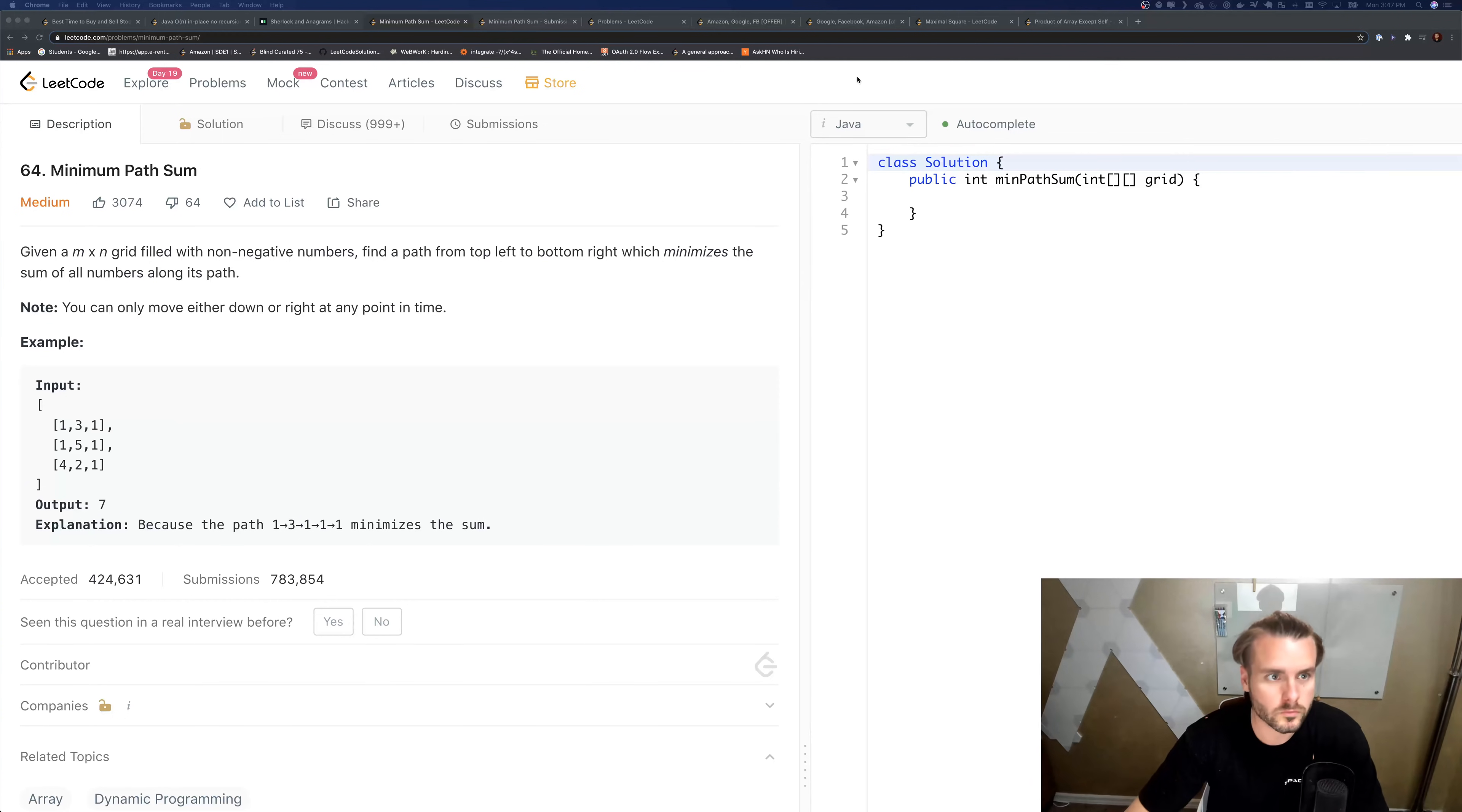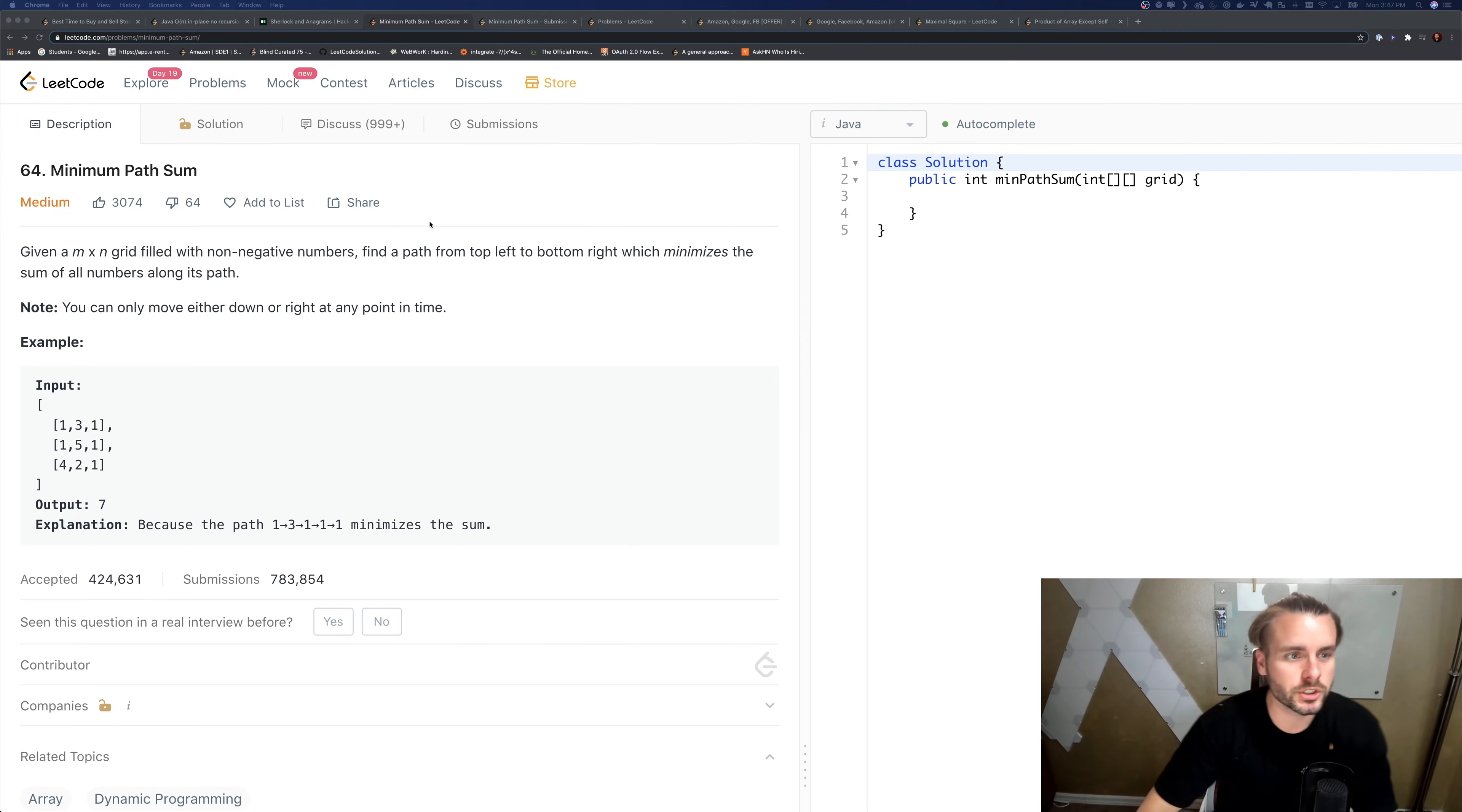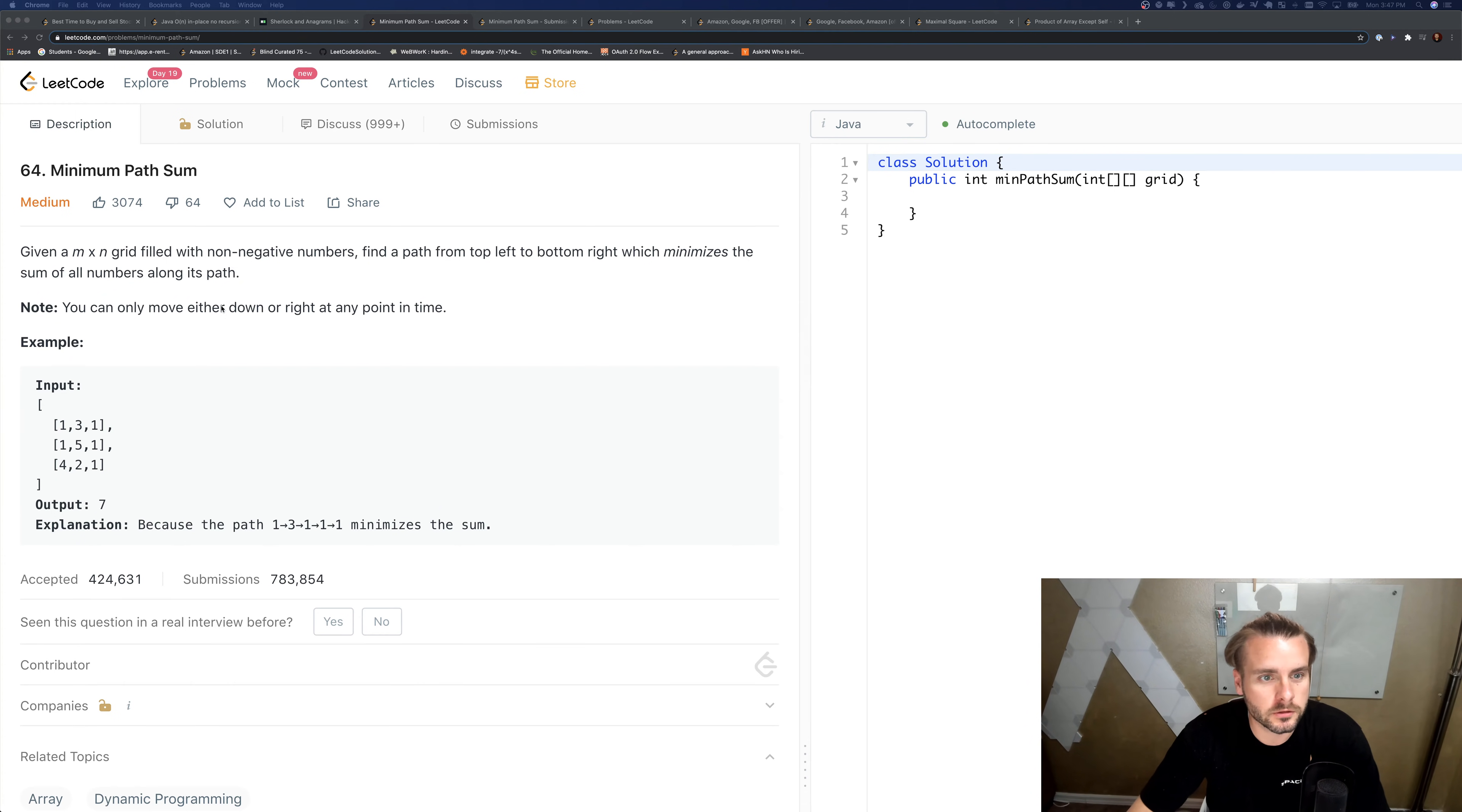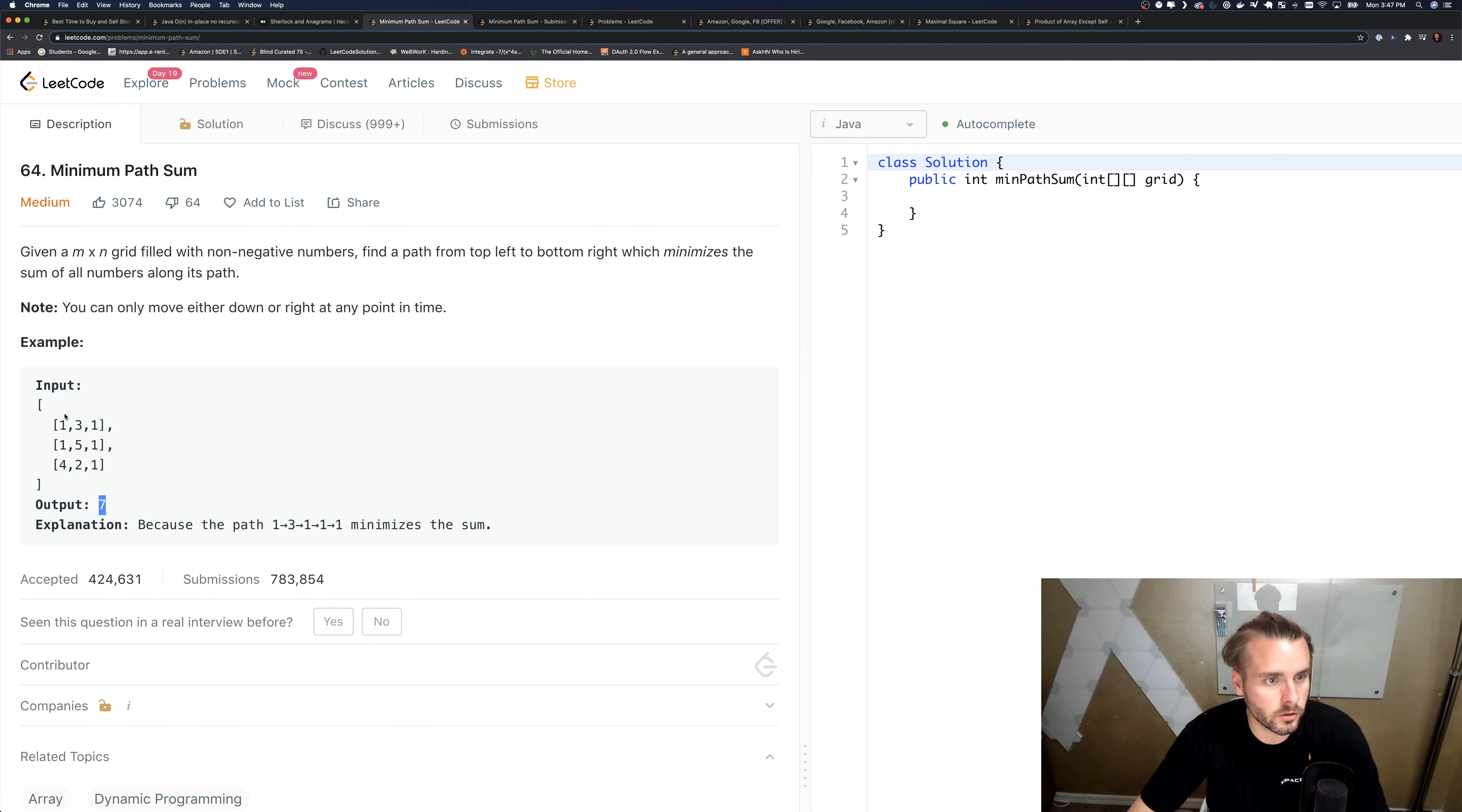Alright, so the description reads: given an n by n grid filled with non-negative numbers, find a path from top left to bottom right which minimizes the sum of all numbers along its path. We can only move either down or right at any point in time, so we can only go right and down and we want to find the min sum to this number.